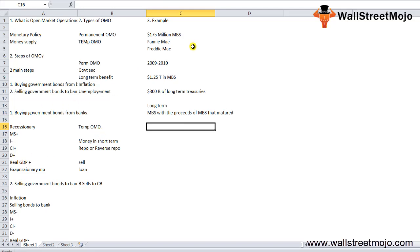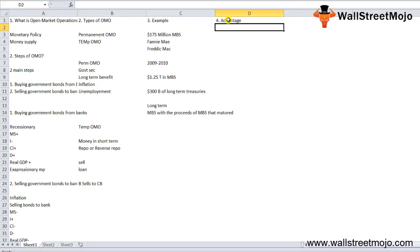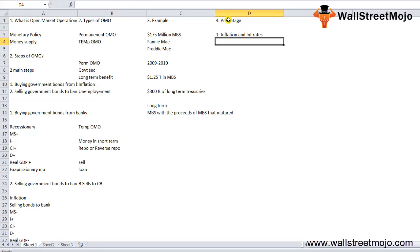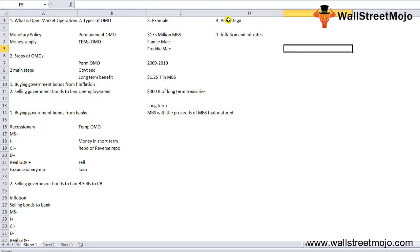Now let's discuss the advantages of OMO. First, inflation and interest rates are targeted. The major target of the operation is interest rates and inflation. The central bank tries to maintain inflation at a certain range so that the economy grows at a stable and steady pace. This is closely related to interest rates.